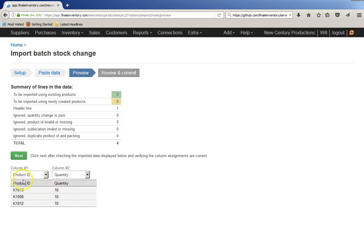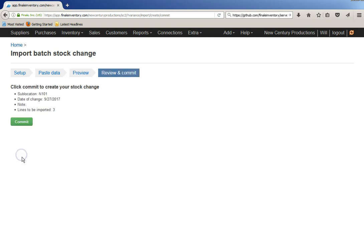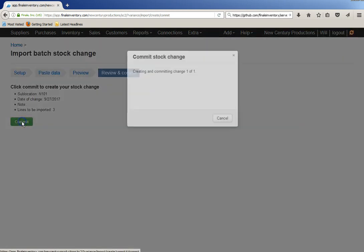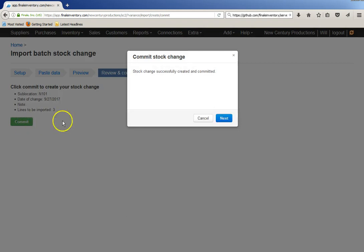So, there they are, the products, IDs, changes, click next, commit, next.